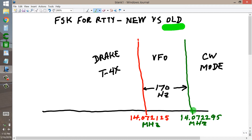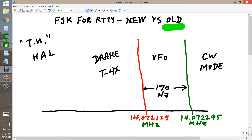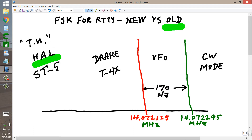I introduced capacitance intermittently using a circuit I built in conjunction with a terminal unit — a TU — called the HAL ST5. That was HAL Communications, actually named after HAL in the movie 2001: A Space Odyssey. It was a HAL ST5 terminal unit with associated circuitry that switched in a capacitance intermittently. When the capacitance was switched in, the VFO frequency was lowered by 170 Hz.